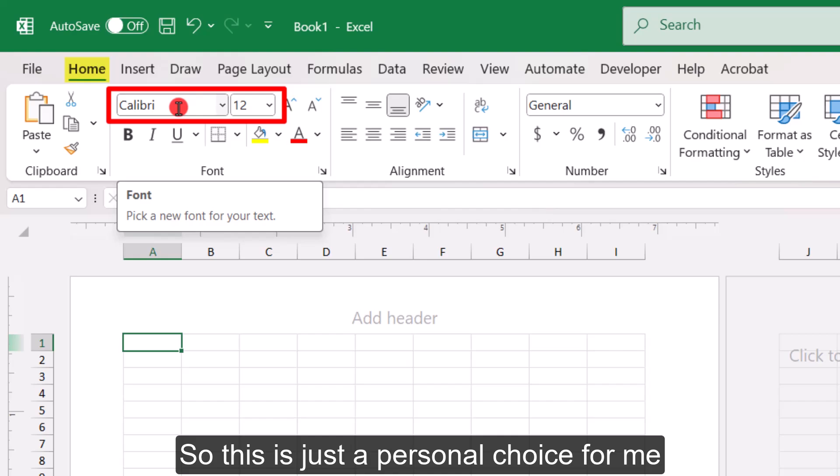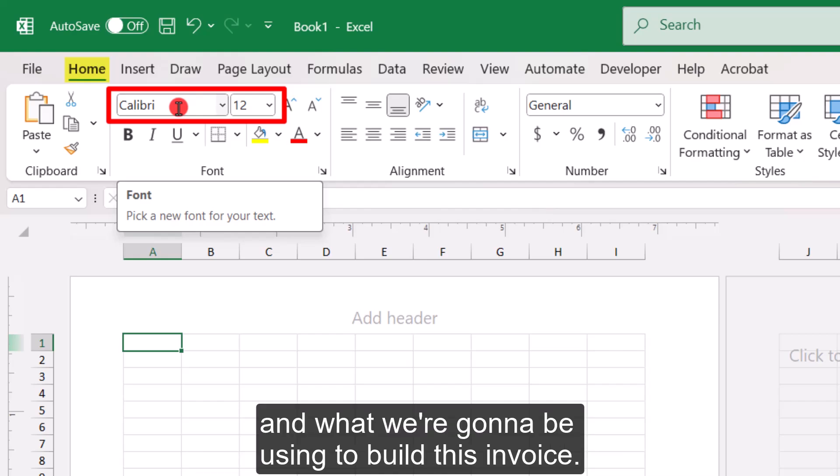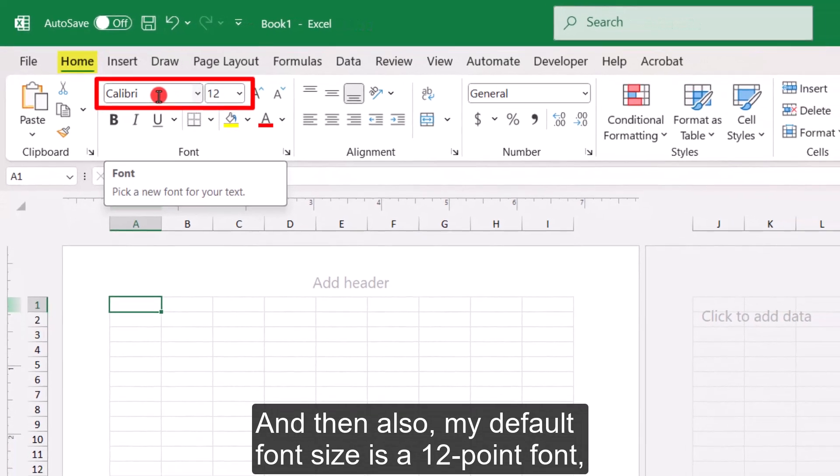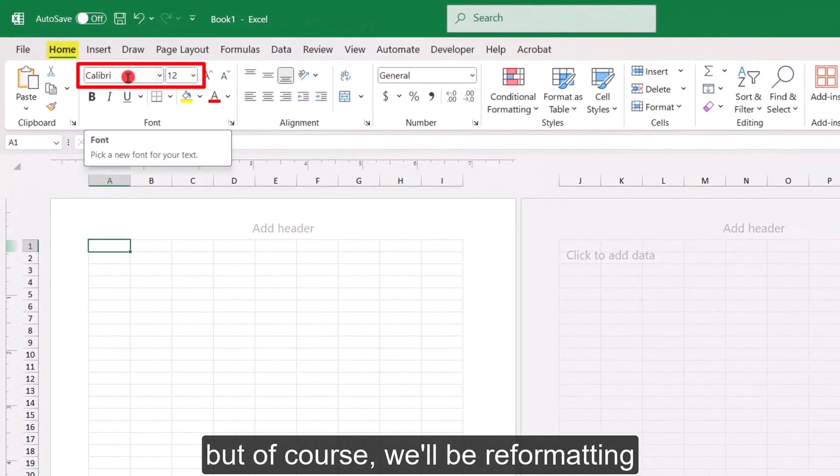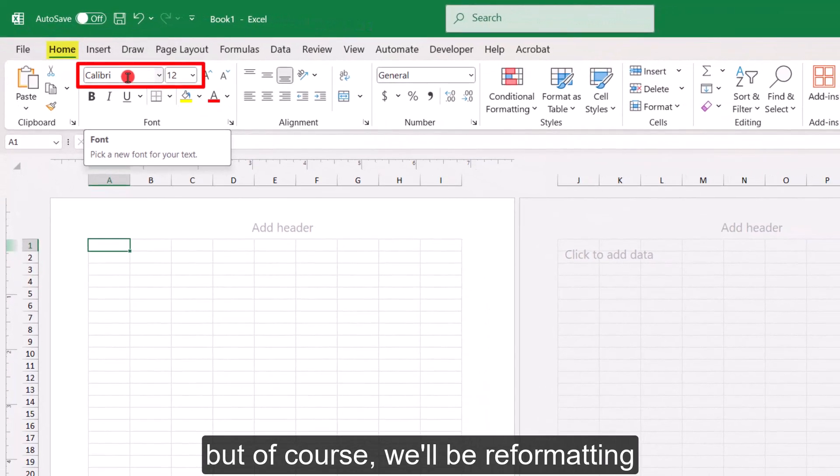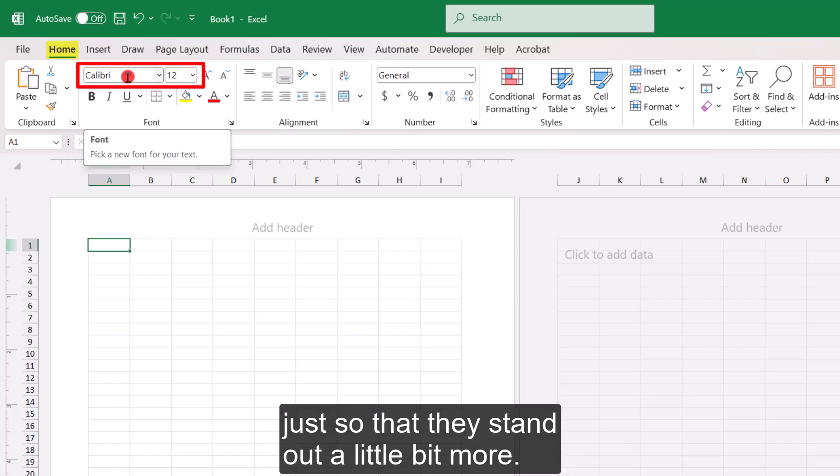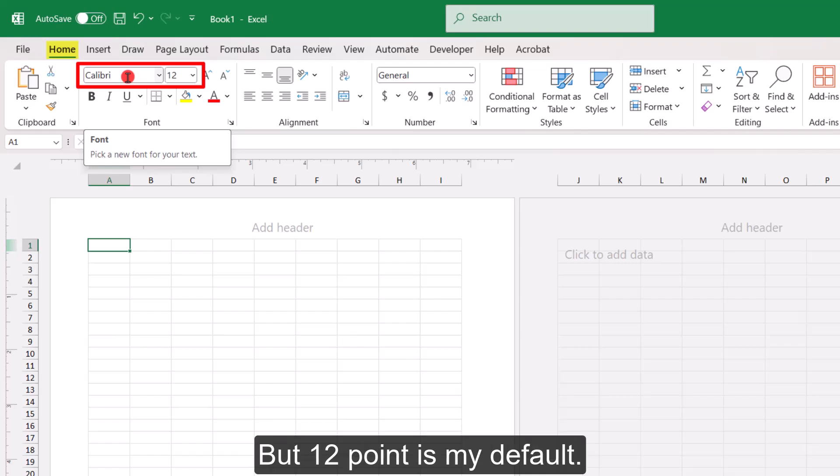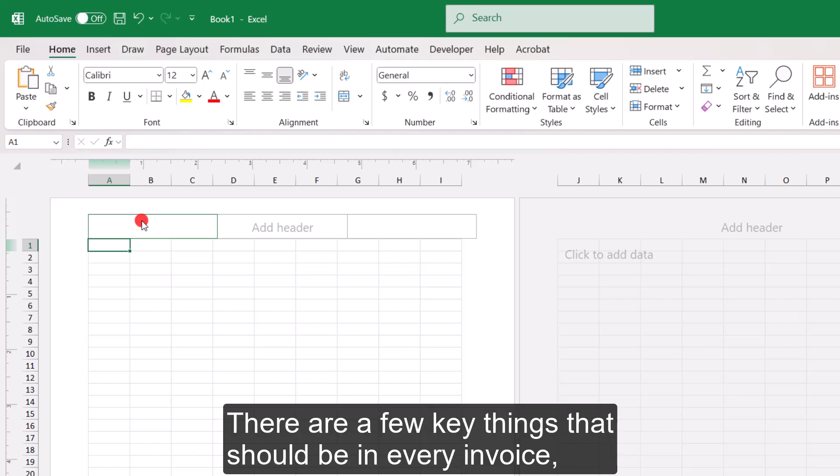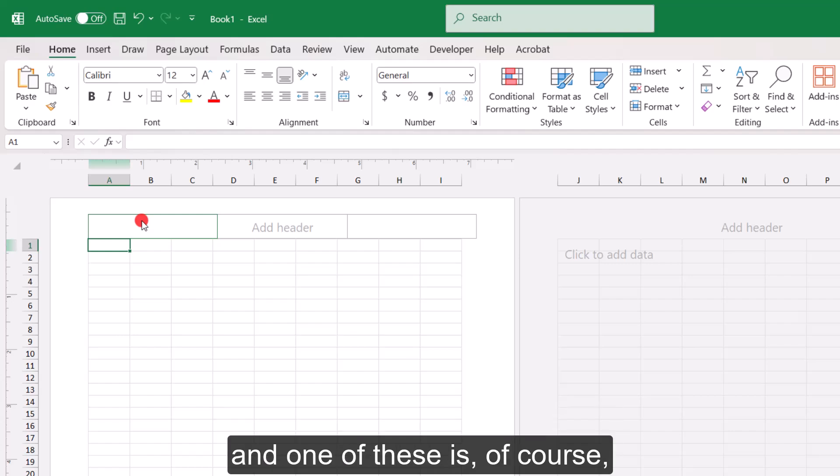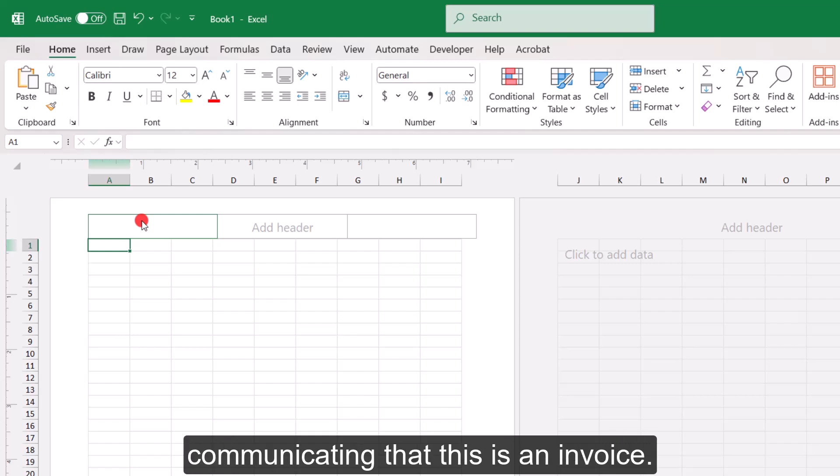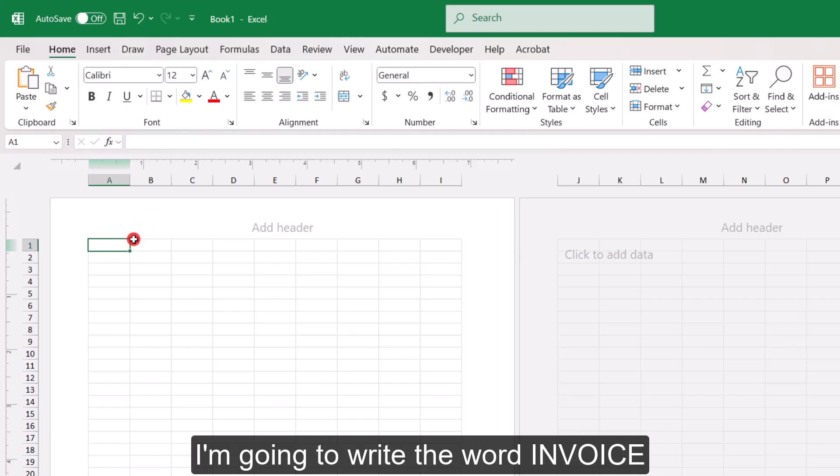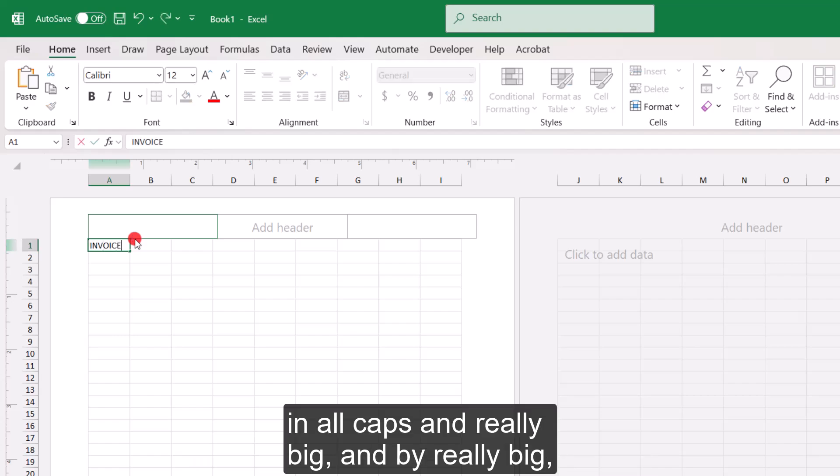So this is just a personal choice for me and what we're going to be using to build this invoice. And then also my default font size is a 12-point font, but we'll be reformatting a few items here and there just so that they stand out a little bit more. But 12-point is my default. So with that out of the way, let's start building the invoice. There are a few key things that should be in every invoice.